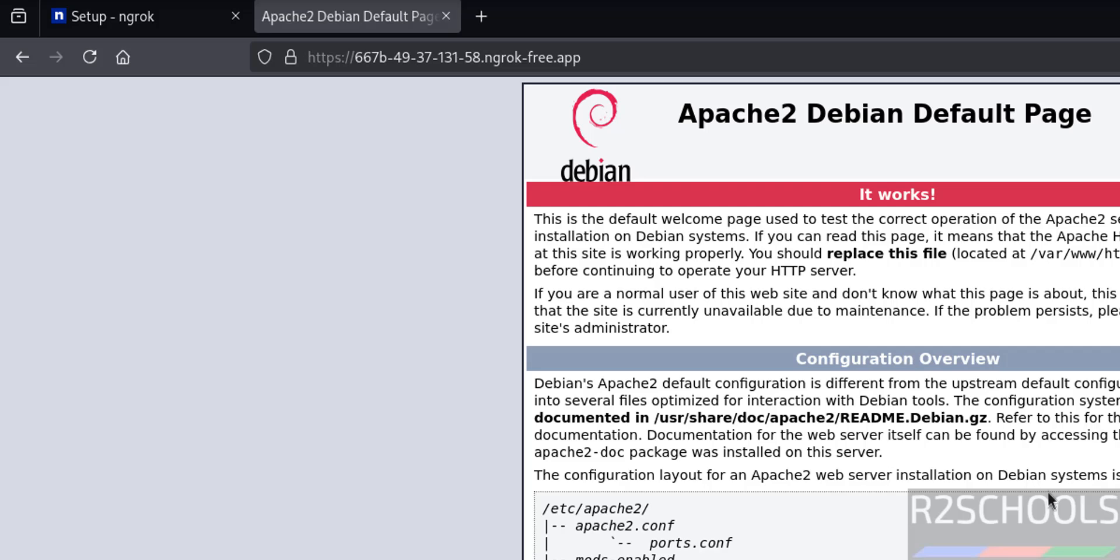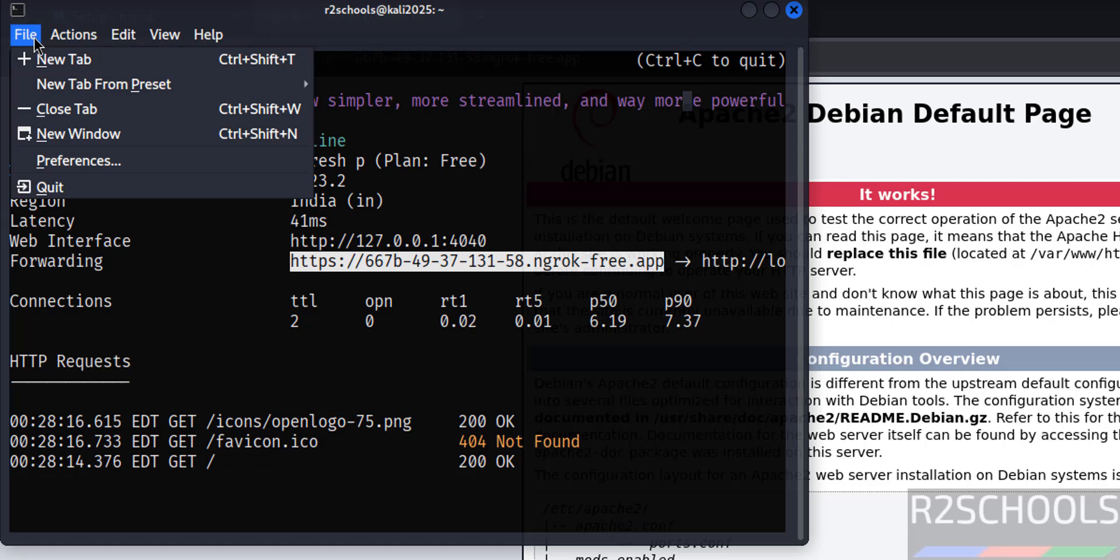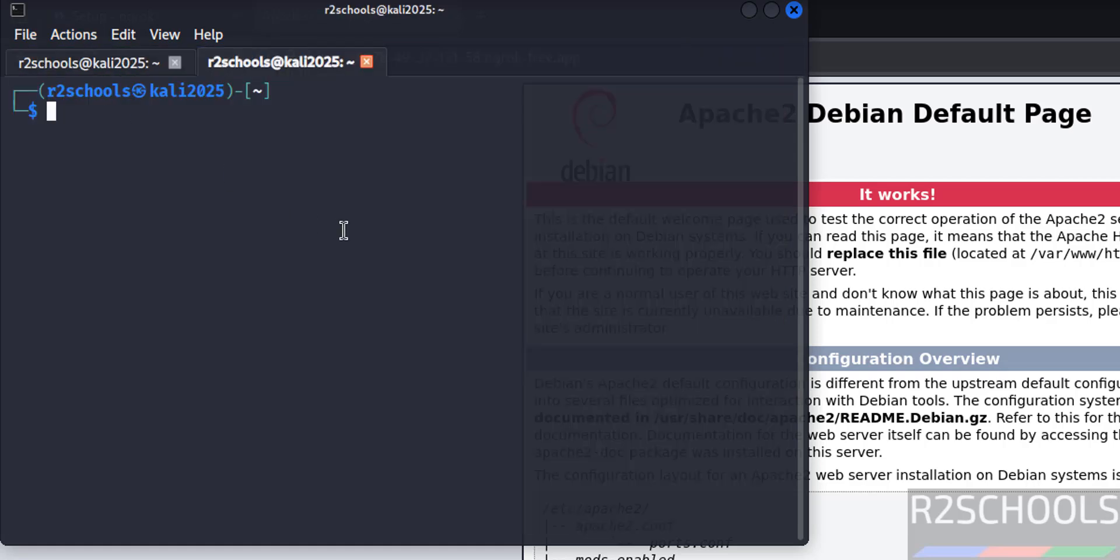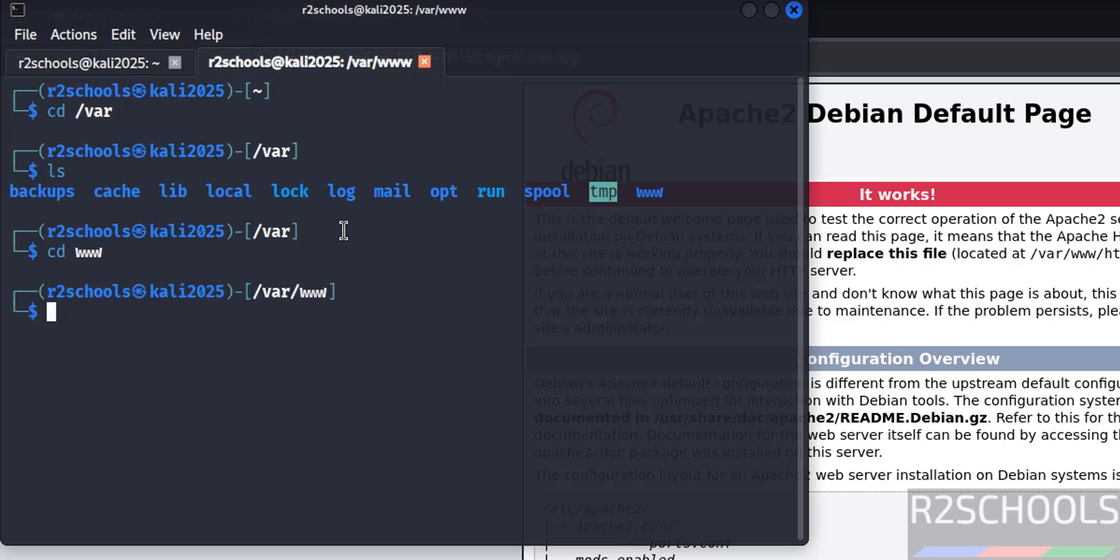Then go to new tab, paste it, hit enter. Click on visit site. See, if we got this Apache default page, then we have successfully installed. Now we will create a sample HTML file. Go to new tab, cd var, ls, cd www, ls. Go to this html folder, cd html, ls.